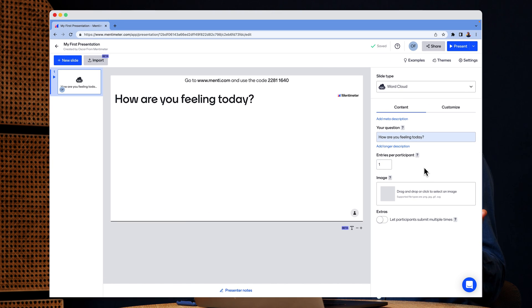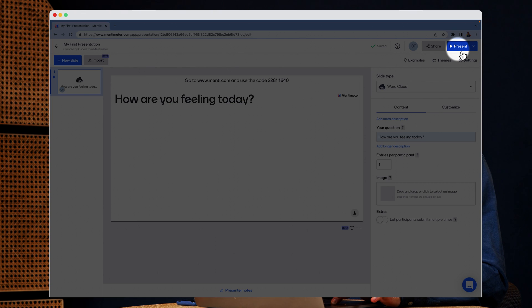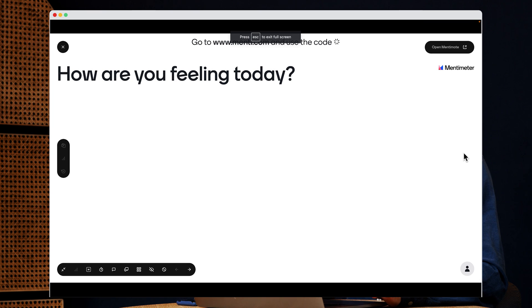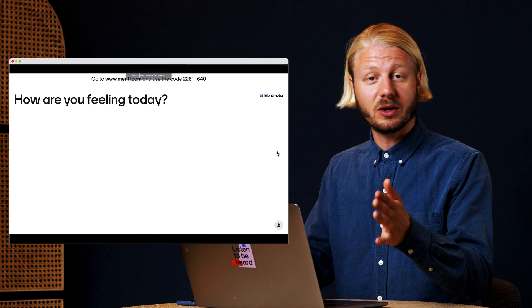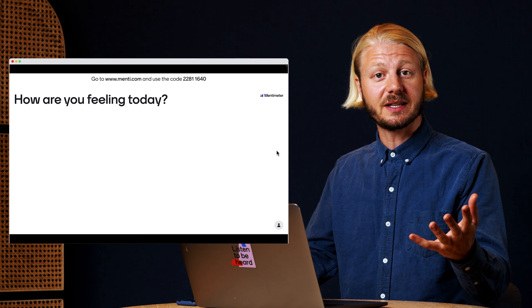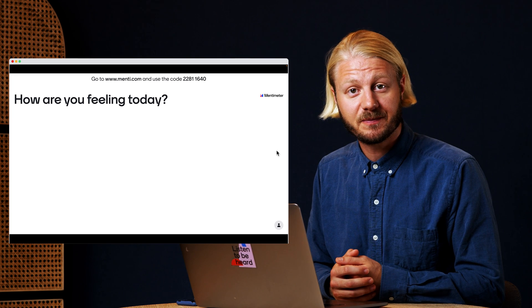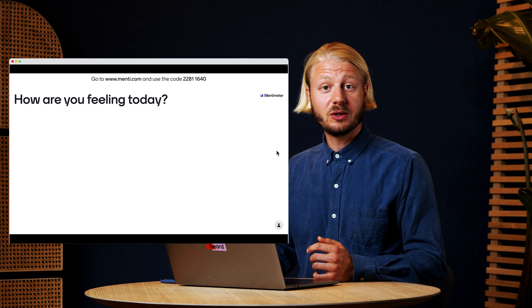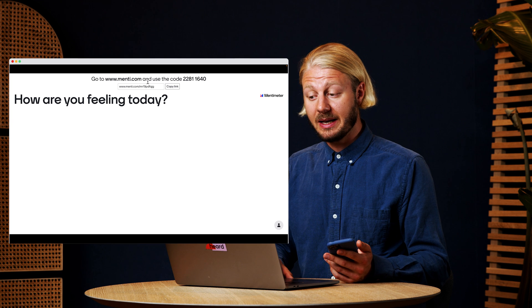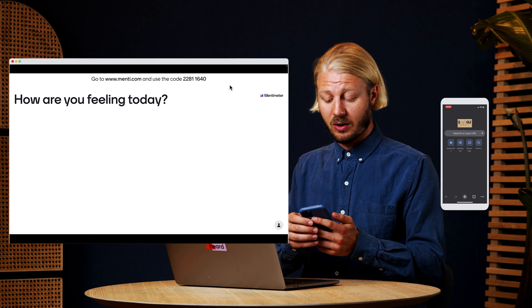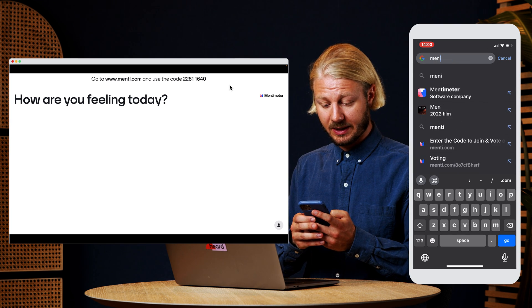So once we have our question ready to go, I'm going to go up here and click present. This takes you to the presenter view and this is what you're going to use when you're showing your presentation to your audience. And your audience can join by going to mentimeter.com and using the code that they see on top of the presentation.